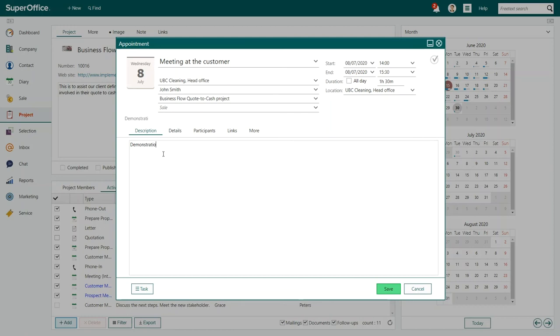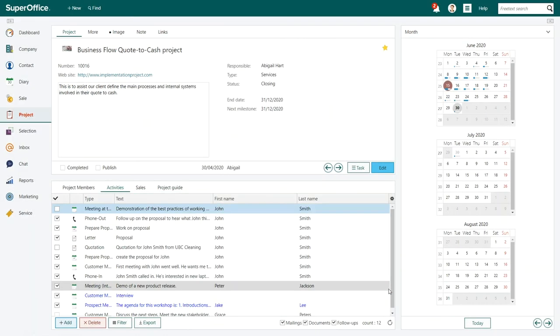It is always helpful to add a description and an agenda for the meeting. Once you have added all necessary details, you can click Save.